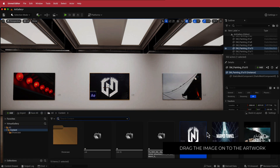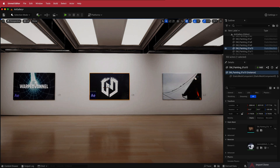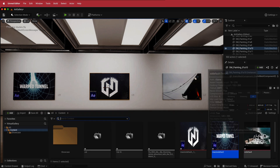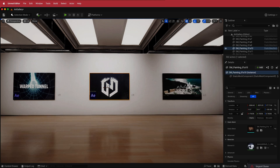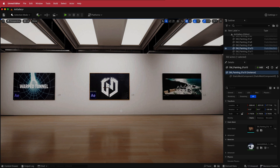You can do the same thing for the other images. I've added that image and also the final image. Now that looks pretty good, but you can see it's a little bit dark here, so we can add a light to illuminate that picture.